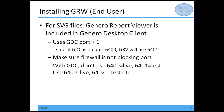As far as the viewer for your SVG files, we give you the Genero Report Viewer, which is included in the Genero Desktop Client. It's going to use the GDC port plus one. So if GDC is on port 6400, the Genero Report Viewer is going to use port 6401 — make sure a firewall is not blocking that port. Don't use 6400 live and 6401 test; we need to be able to add one. Use 6400 live and 6402 test, etc.